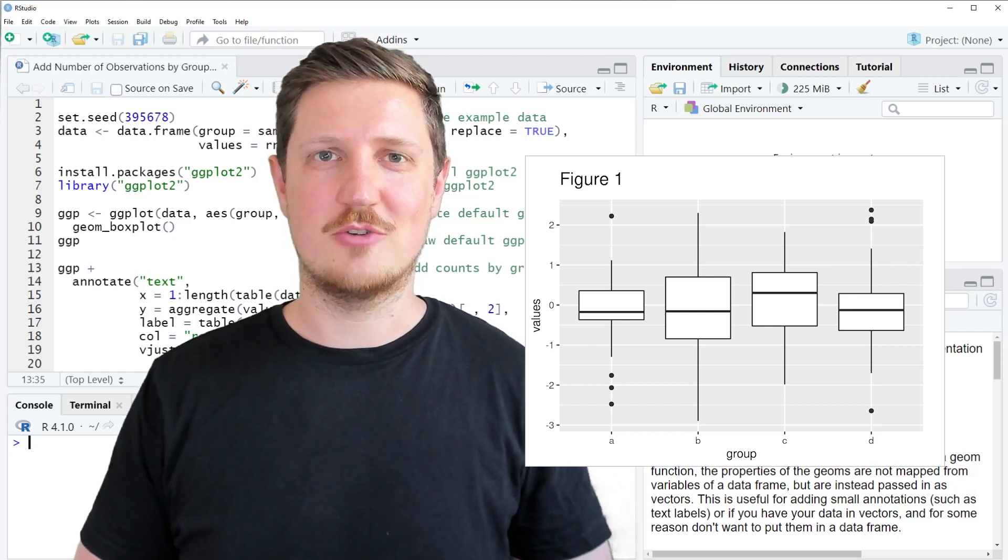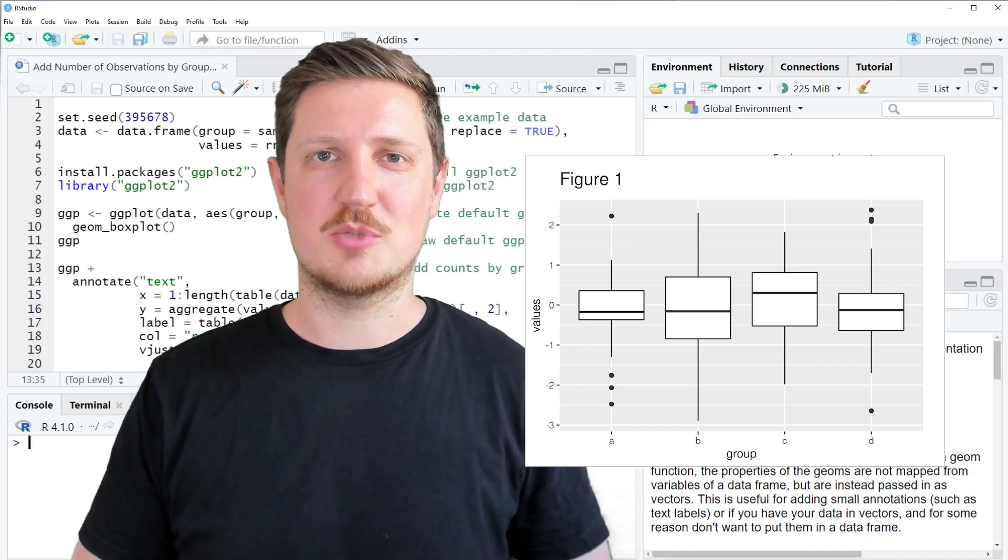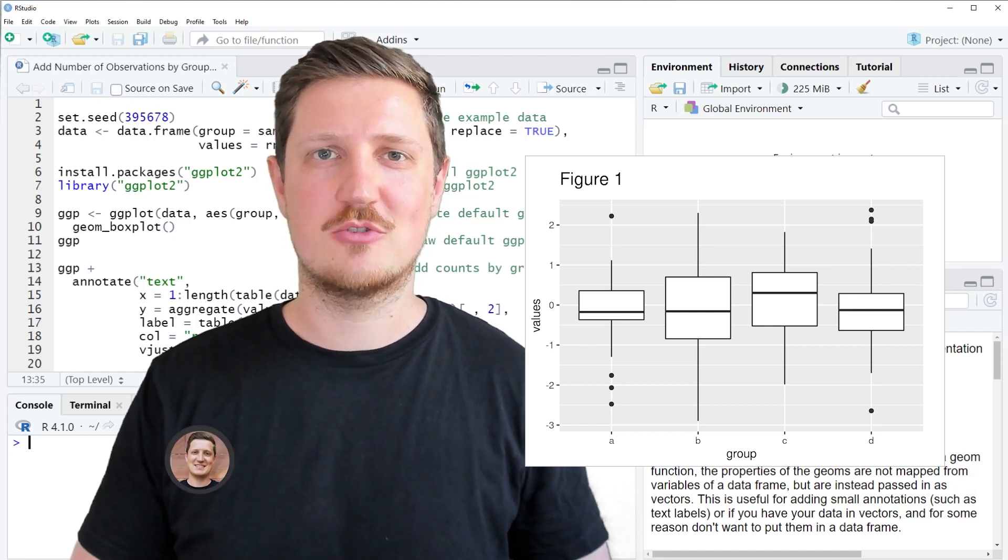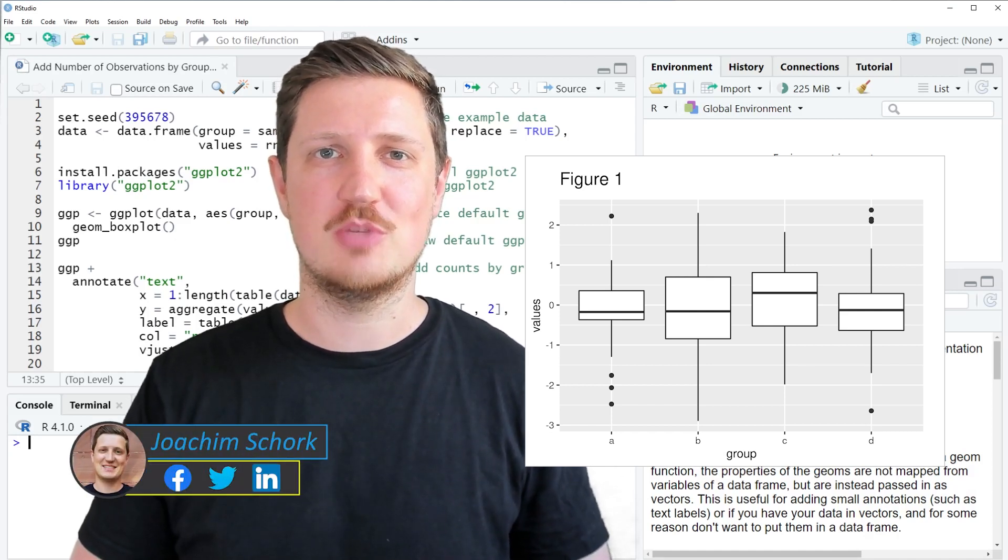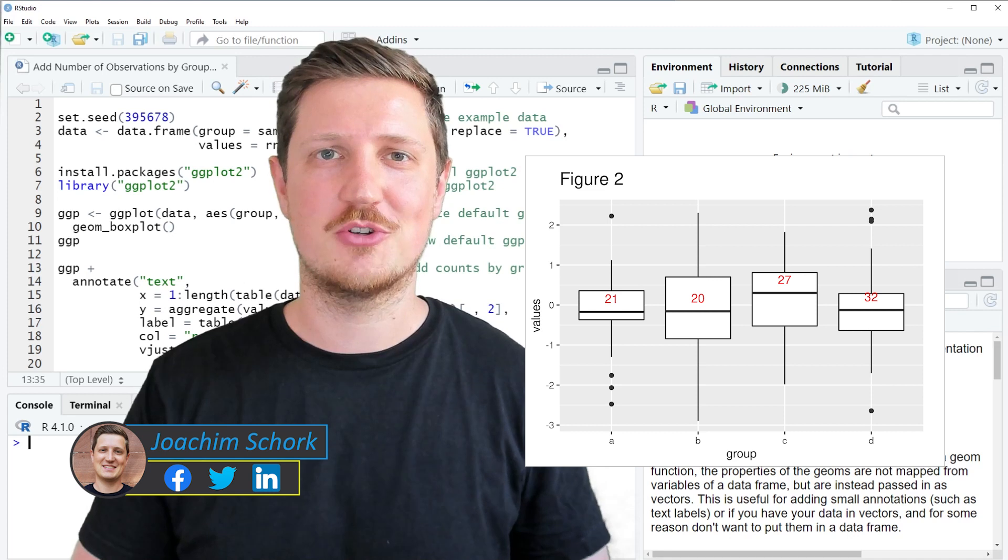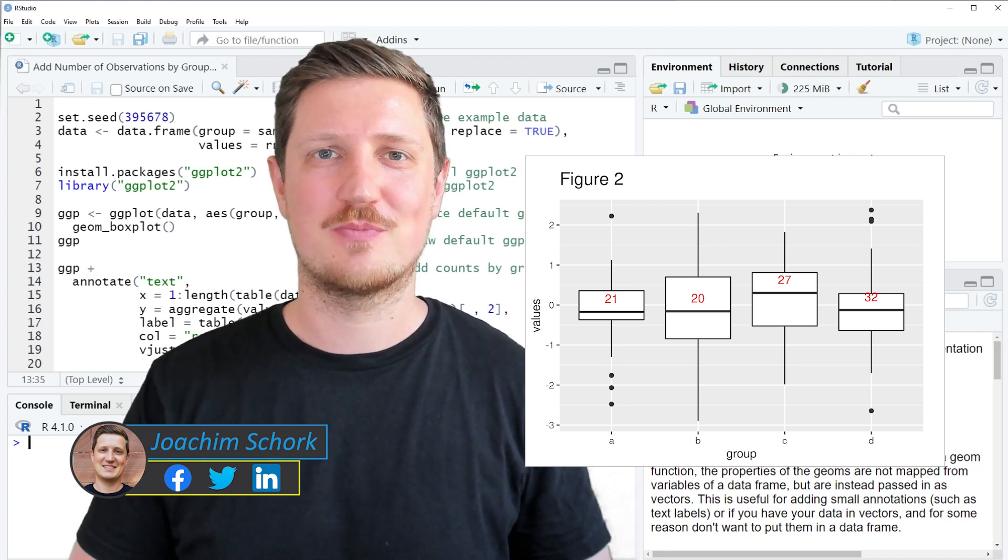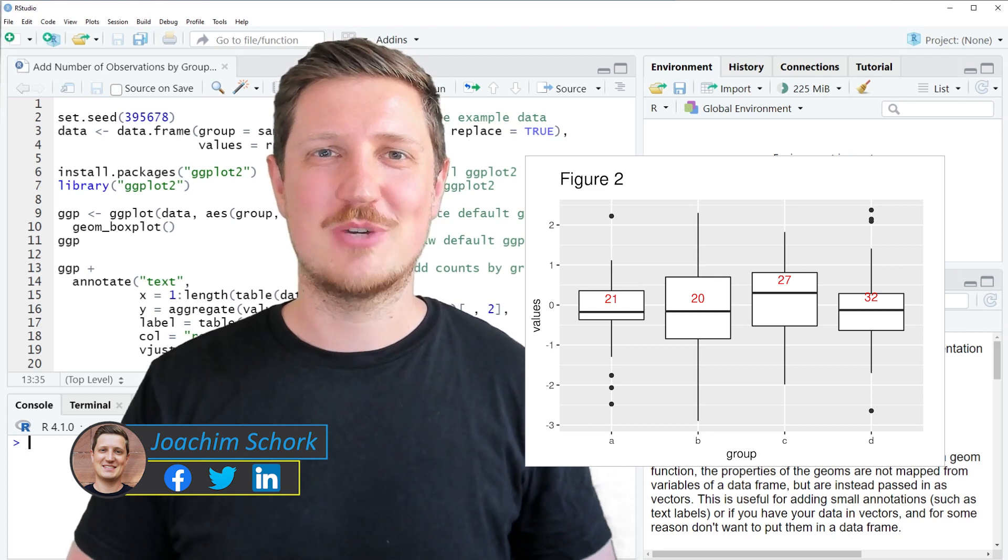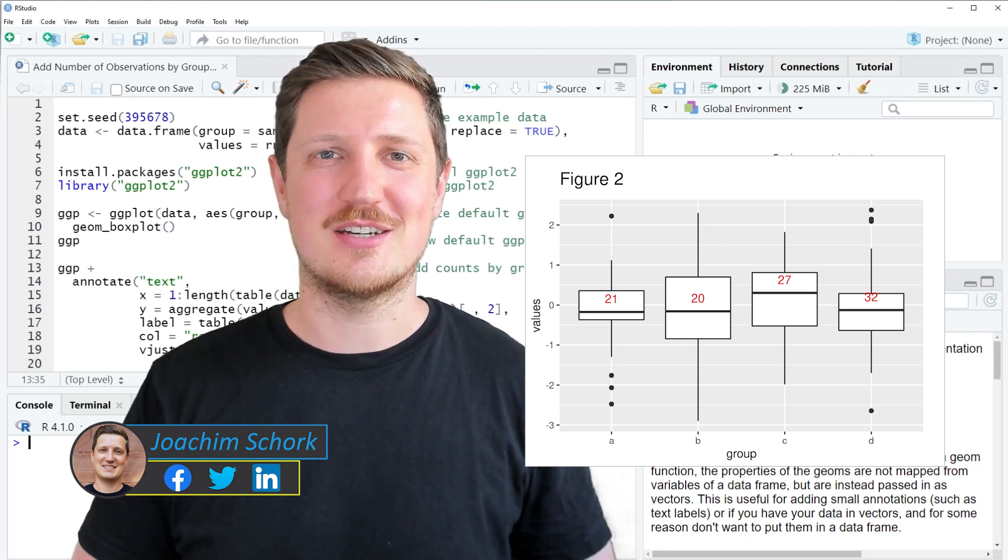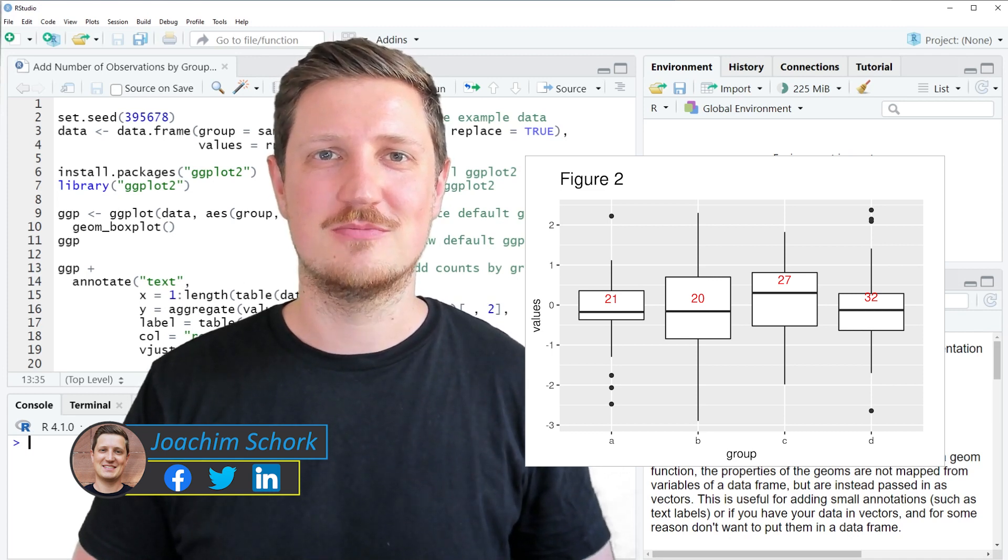This video explains how to add the number of observations by group to a ggplot2 boxplot using the R programming language. So without too much talk, let's dive into the R code.